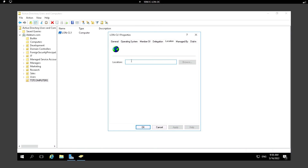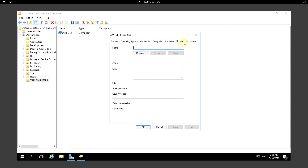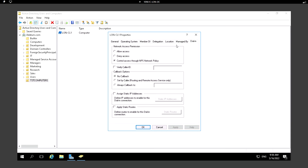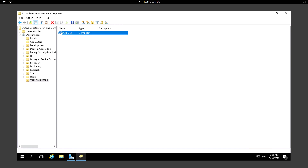If I click on Location I can browse to or update the location of this server. Under Managed By I can enter information about who is going to manage this server, including their name and address details.